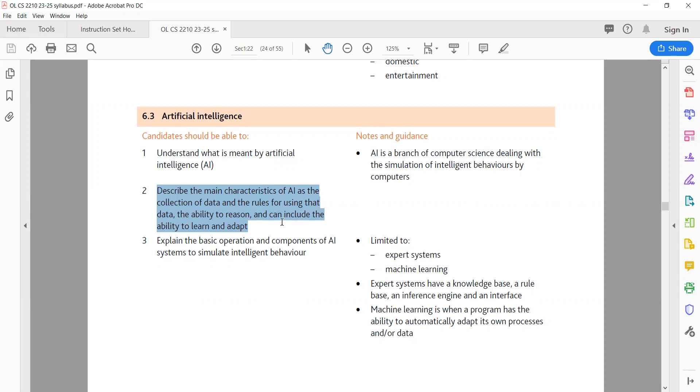Reasoning: AI systems can perform logical reasoning and make decisions based on available information. Learning and adaptation: AI systems can improve their performance over time by learning from experience, adjusting their algorithms and adapting to new situations.